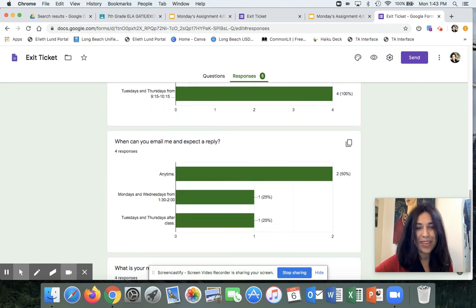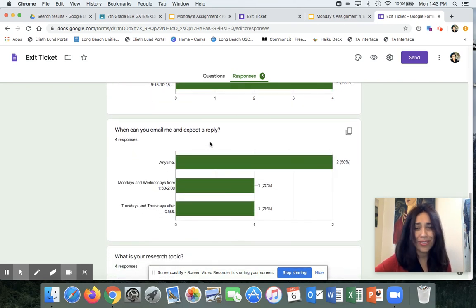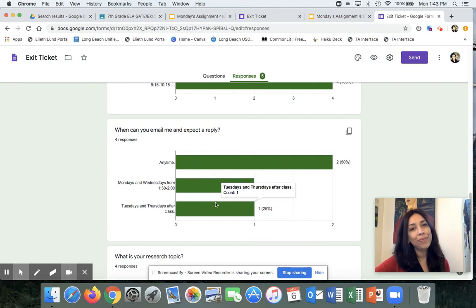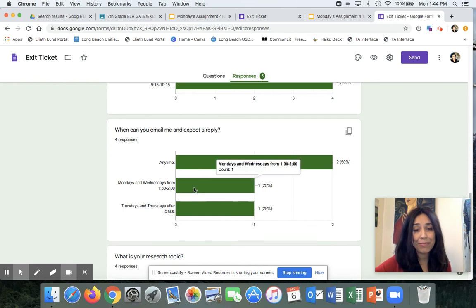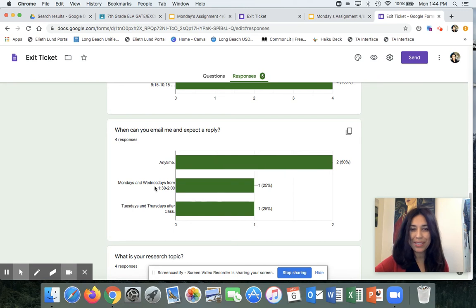And then here, oh no, everyone's so confused. I know, I told you you can email me at any time. But you can expect a reply from me between 1:30 and 2. Okay, those are my office hours. So the one student who picked this answer, you watched the video.